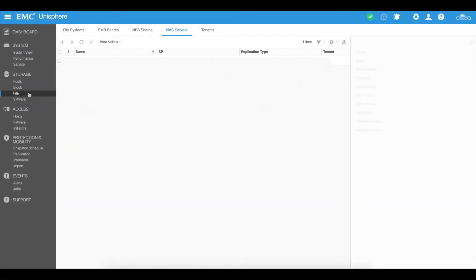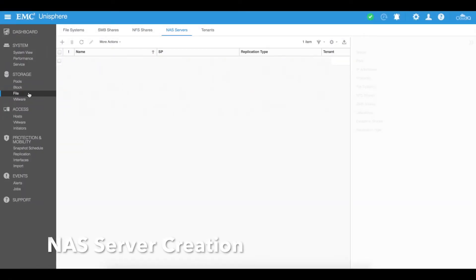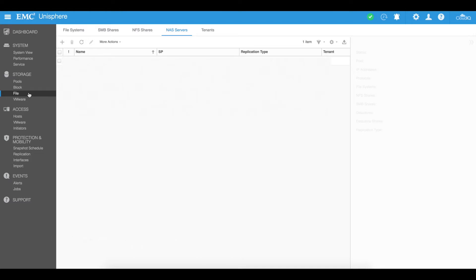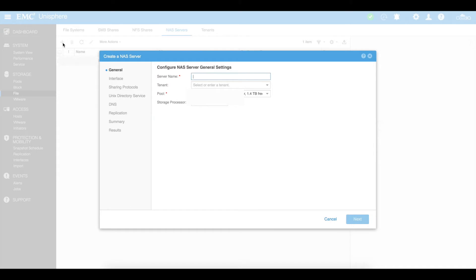The first thing you need to do is create a NAS server. From the file tab here, you need to create a server that is acting as a NAS server. This is an area you need to create first before you can create a file system and before you can create the shares that are allocated to that file system. You can go ahead and create a new NAS server straight from here.